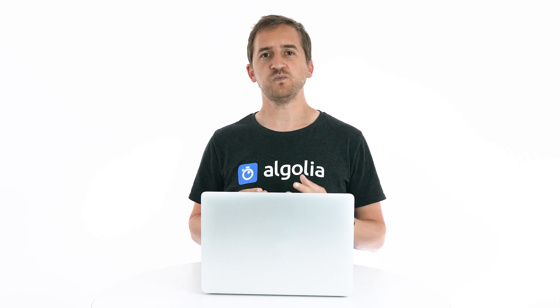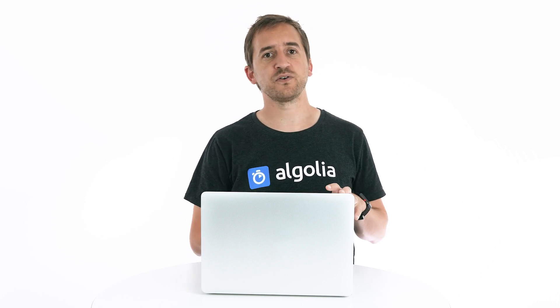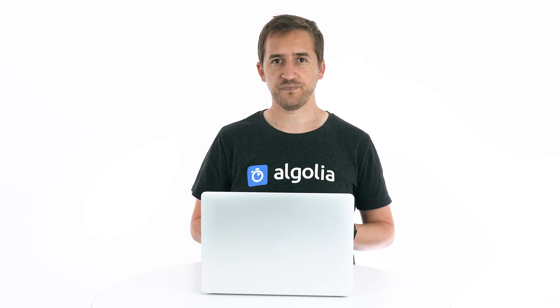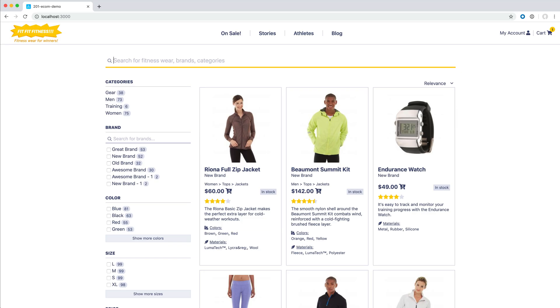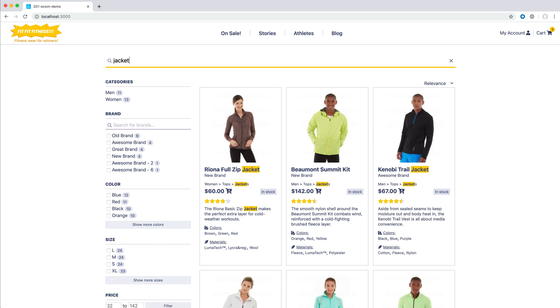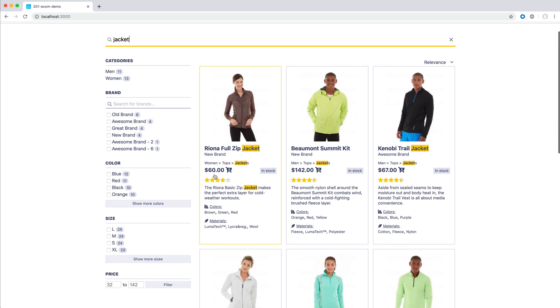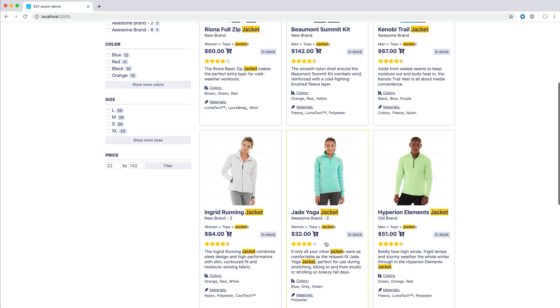To guess what they meant and then reformulate the query to something that the engine can better understand. Query rules enable us to implement a simple form of user intent detection. For example, when searching for a cheap jacket, based on our catalog, we know jackets range from 30 to 400 dollars.